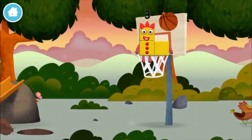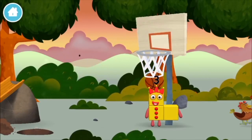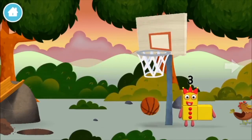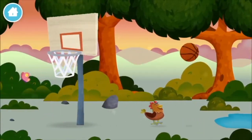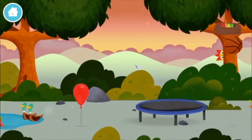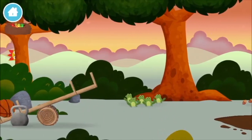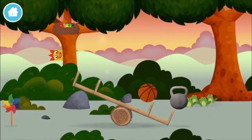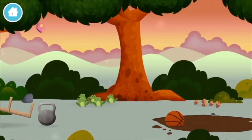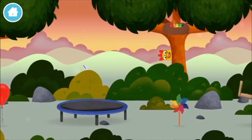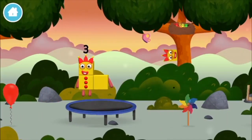A basketball. A basketball. A basketball. A basketball. A weight. A basketball. You've found a number block!